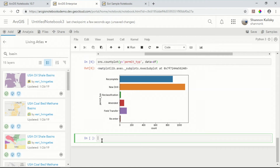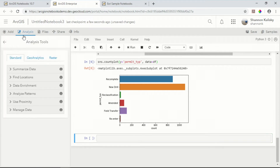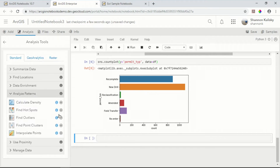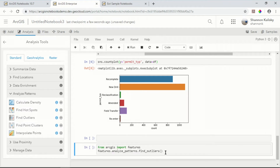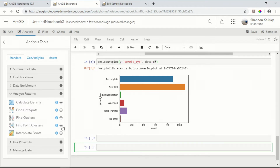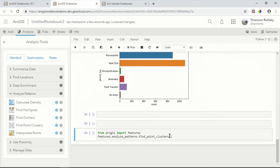Now that I have a better understanding of my data, it's time to do some analysis. Not only does ArcGIS Notebooks give me access to tools from the Python API and ArcPy, but I also have access to any of the analysis tools available in my portal, such as the standard analysis tools, GeoAnalytics tools, and tools for raster analysis. For this problem, I'll use the Find Point Clusters tool so that I can identify the real patterns from the noise.